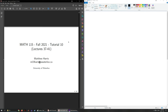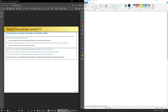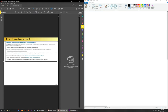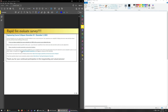This week we have a rapid-fire evaluate survey, so please pause the video and take a minute to go to evaluate.ewaterloo.ca to fill out the survey. These surveys are quite important for us making tweaks to our own personal teaching styles and for making potential changes to the course as well.